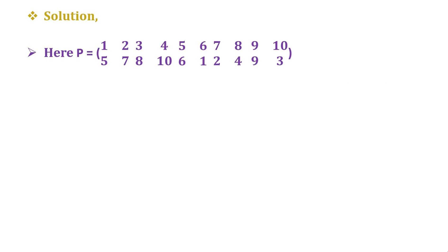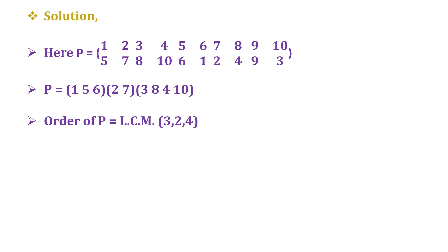This is a very simple question if you know one formula. Here P is given as follows. We break down P into disjoint cycles, and for the order of P...